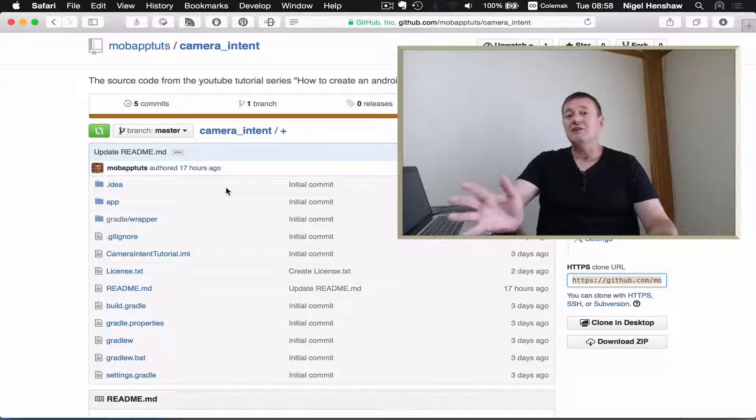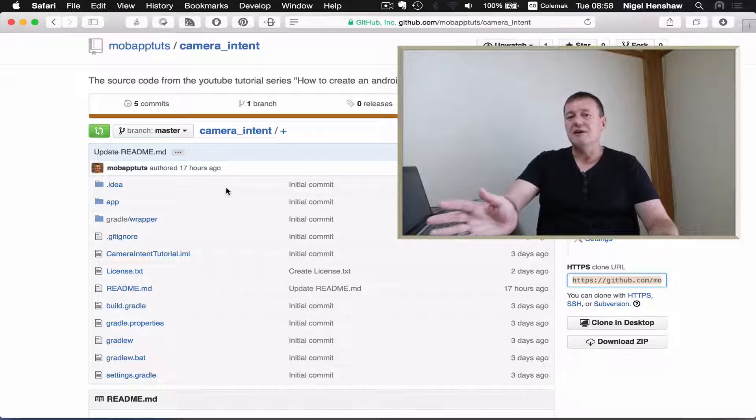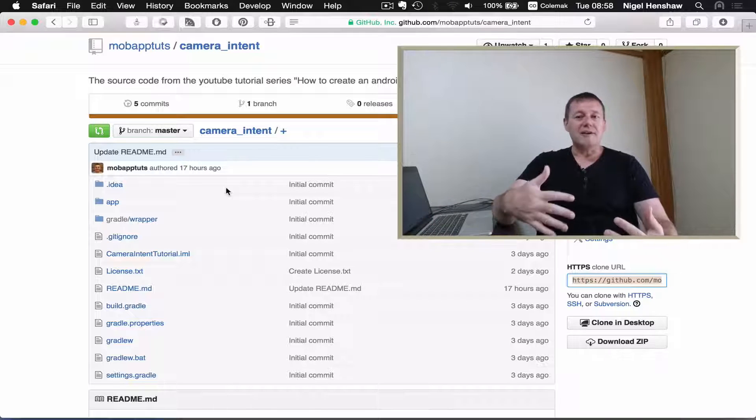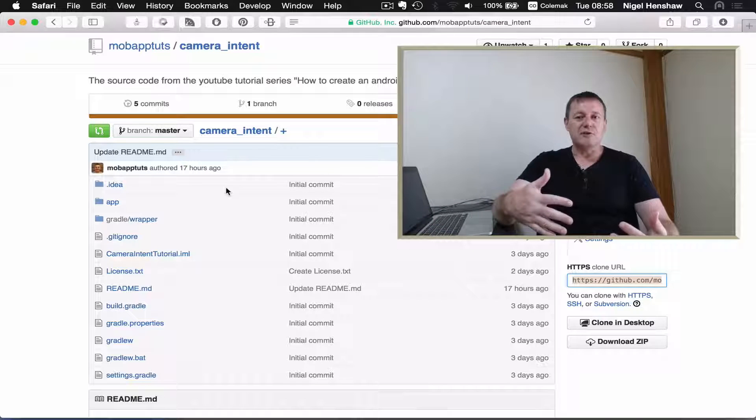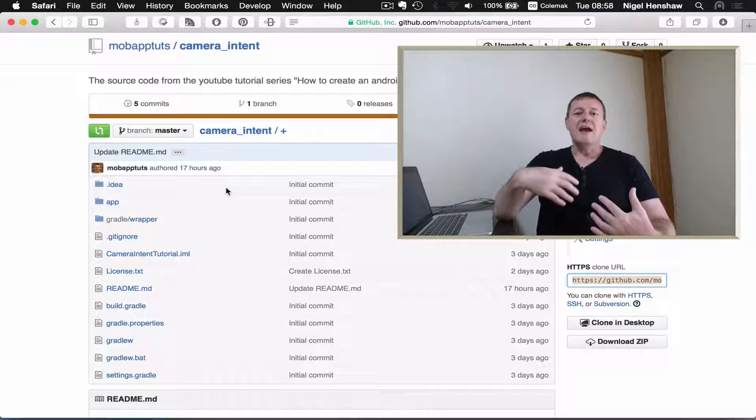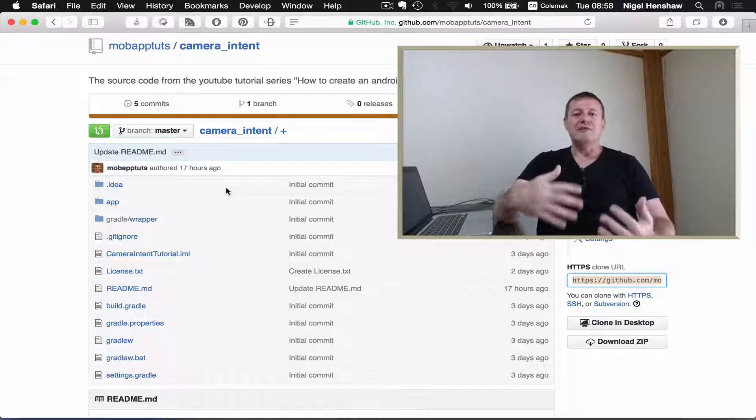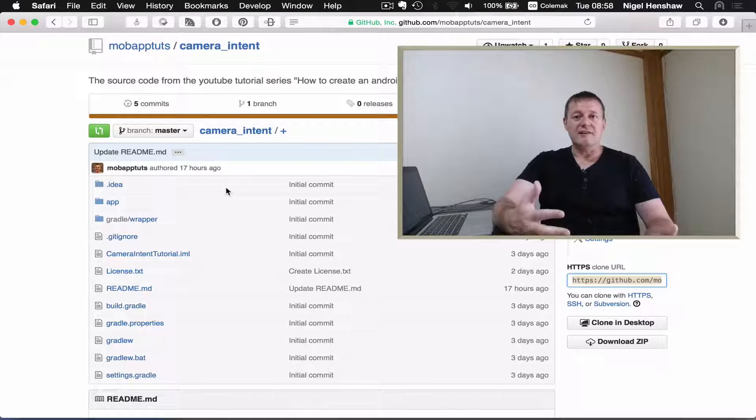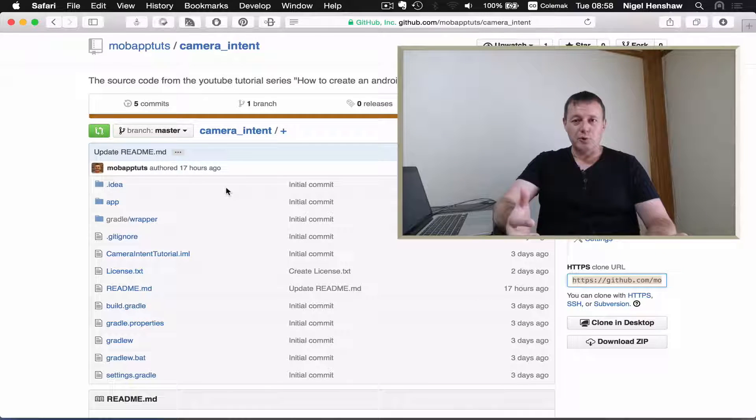but you want to learn about the Recycler View, by all means follow this tutorial and I'm going to provide you with an easy method of getting the project source code.